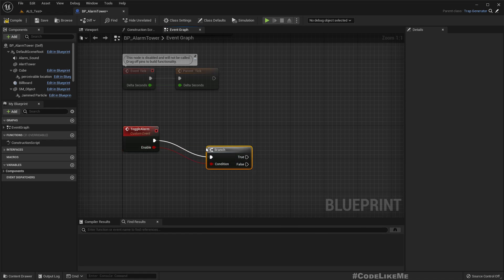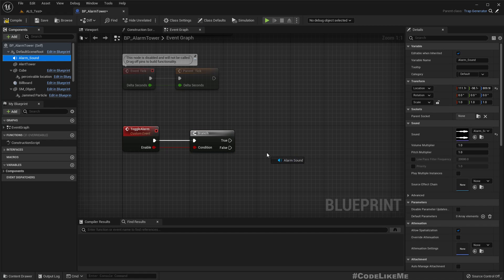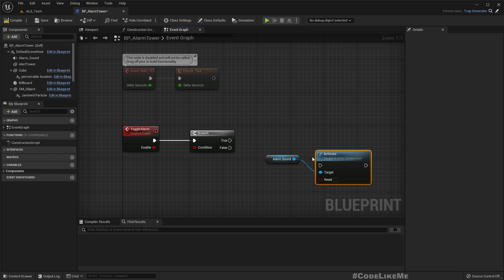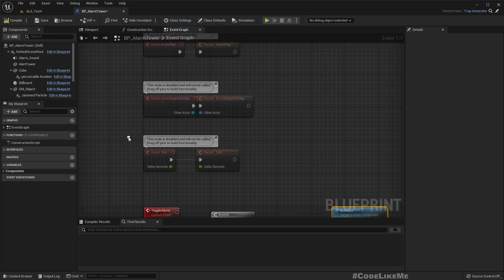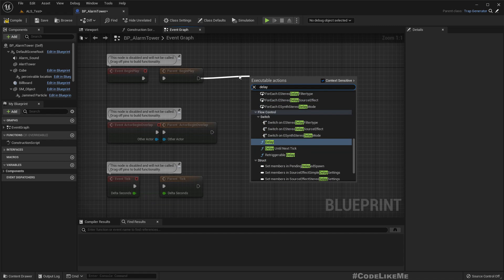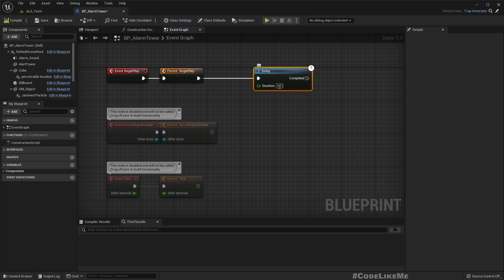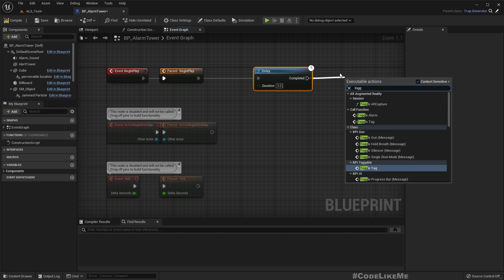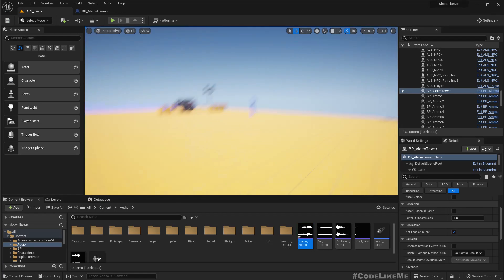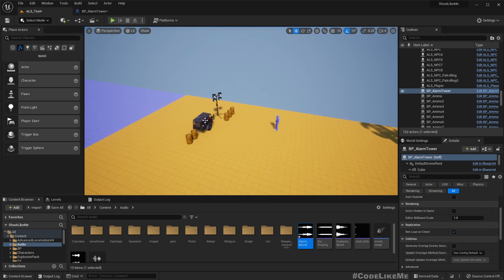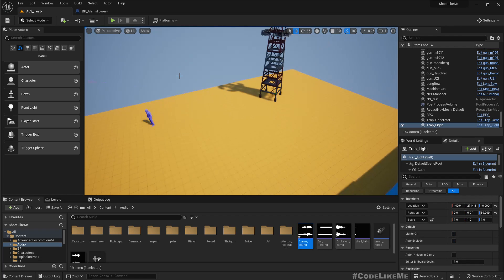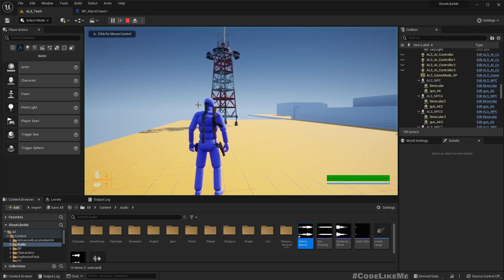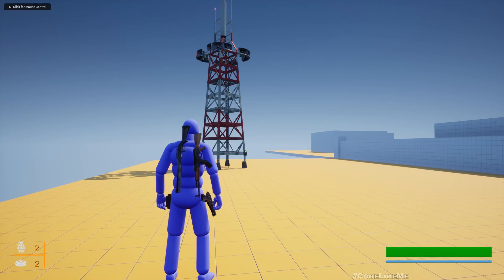So if this is true, we need to activate the alarm. So at the moment I only have the sound, so I'll just activate the sound. And I'll call it only for testing, have a delay of 3 seconds, and call toggle alarm with enable.